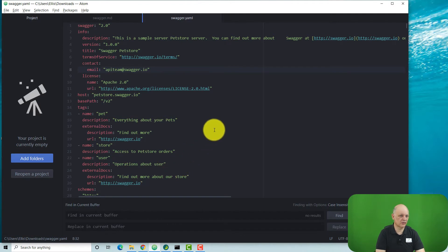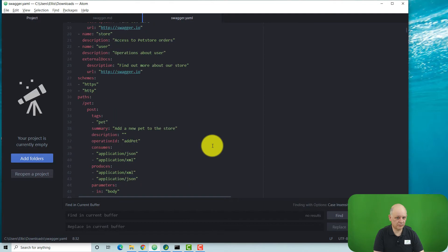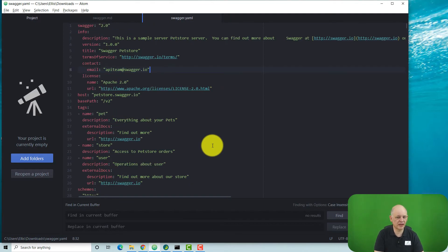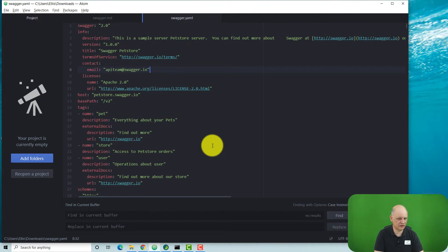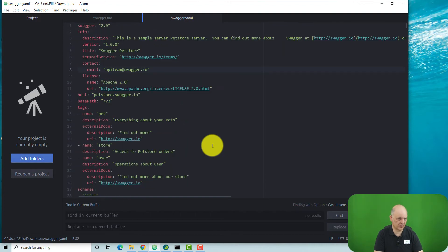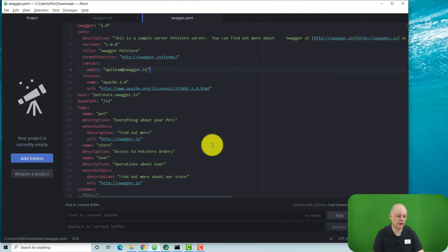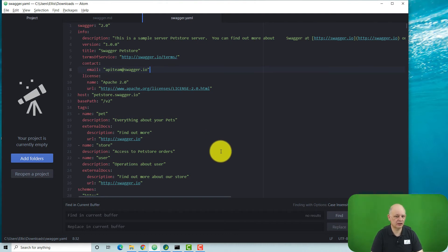Another thing to consider is that some people might want to create their OpenAPI specification file in a text editor rather than within the Swagger editor, a text editor like this one which is called Atom. So either way, what we end up with is a file and it can be a file with the .YAML extension.